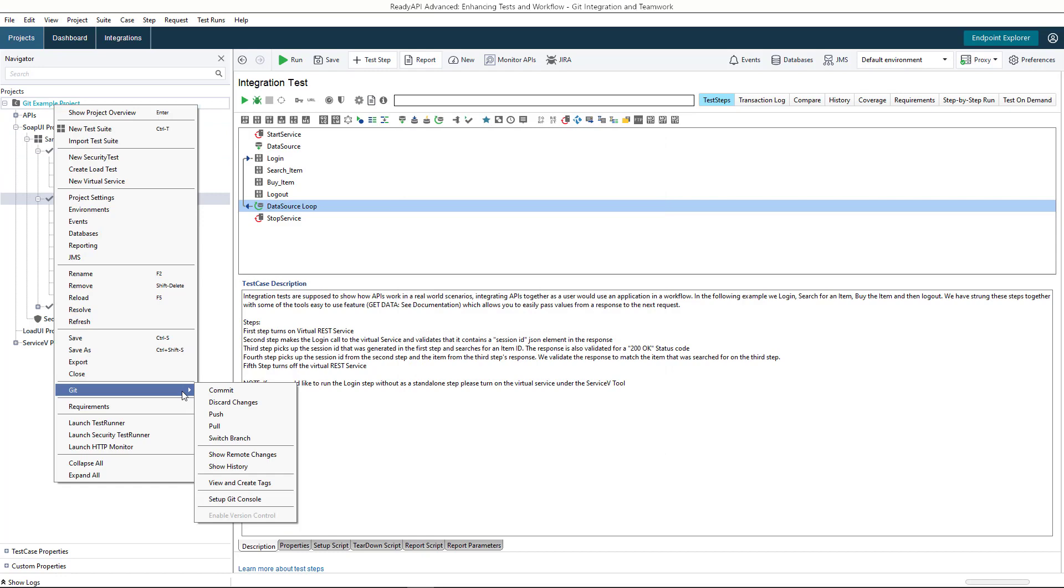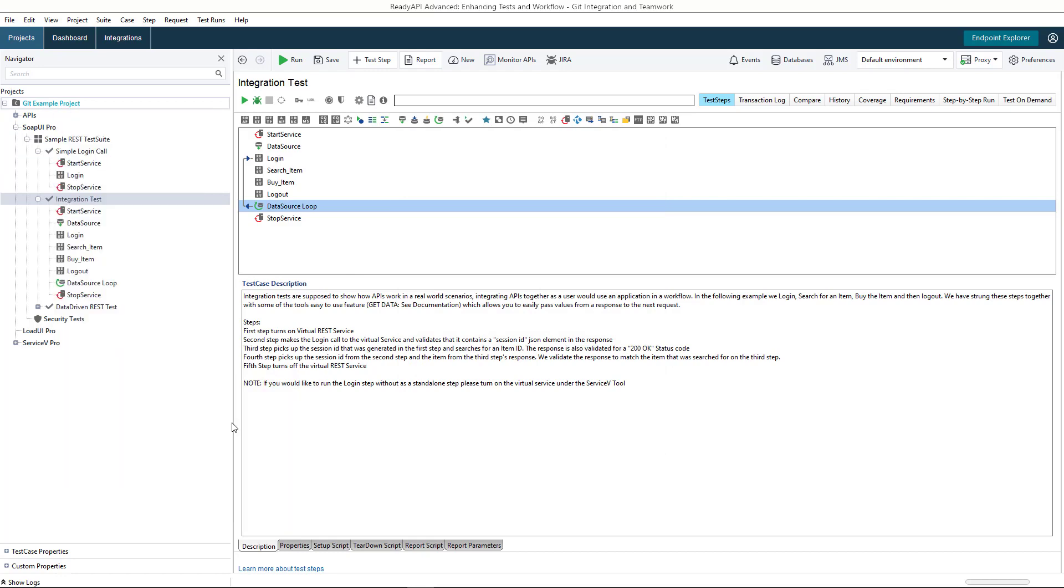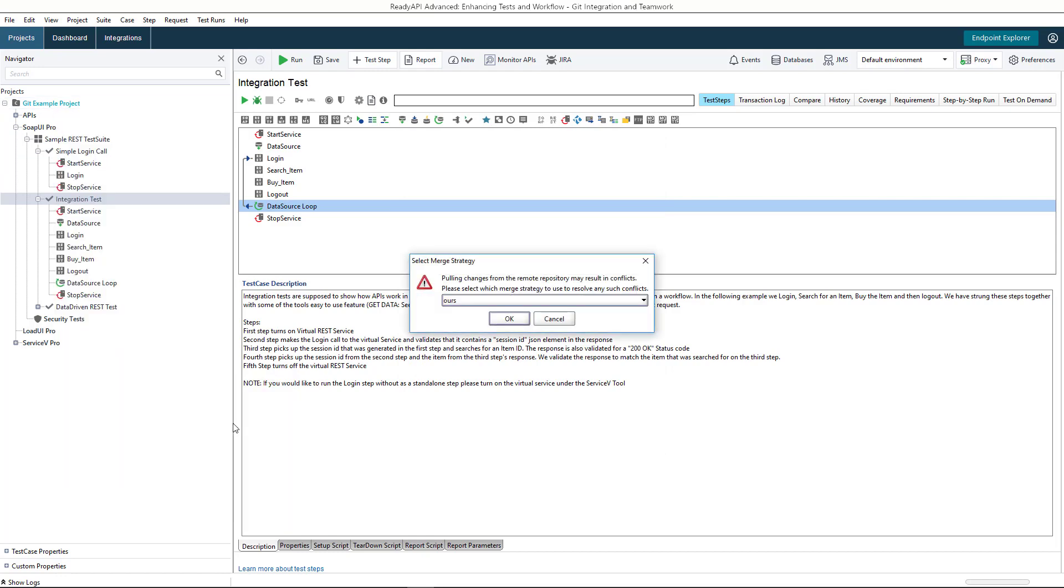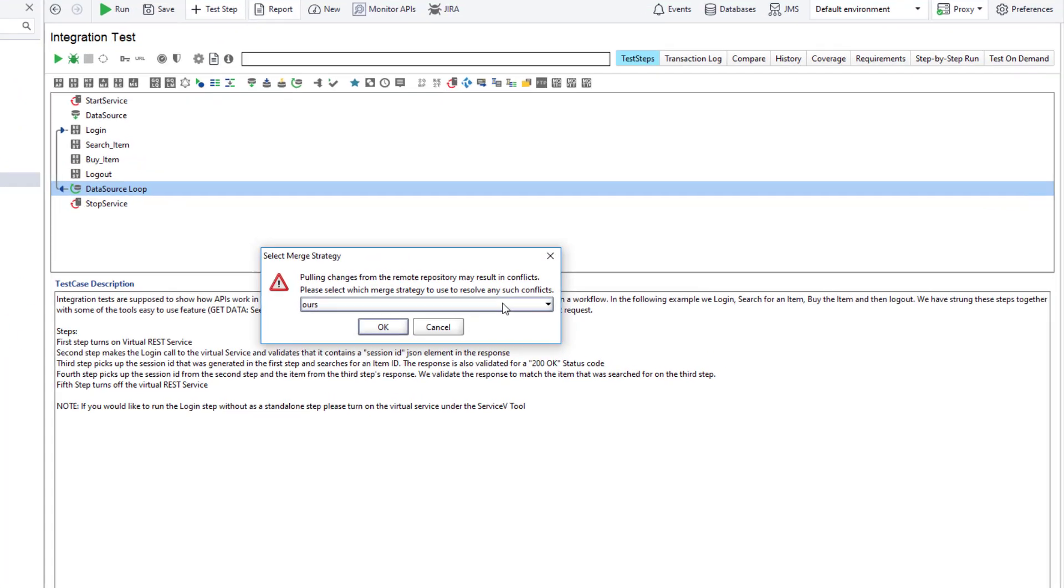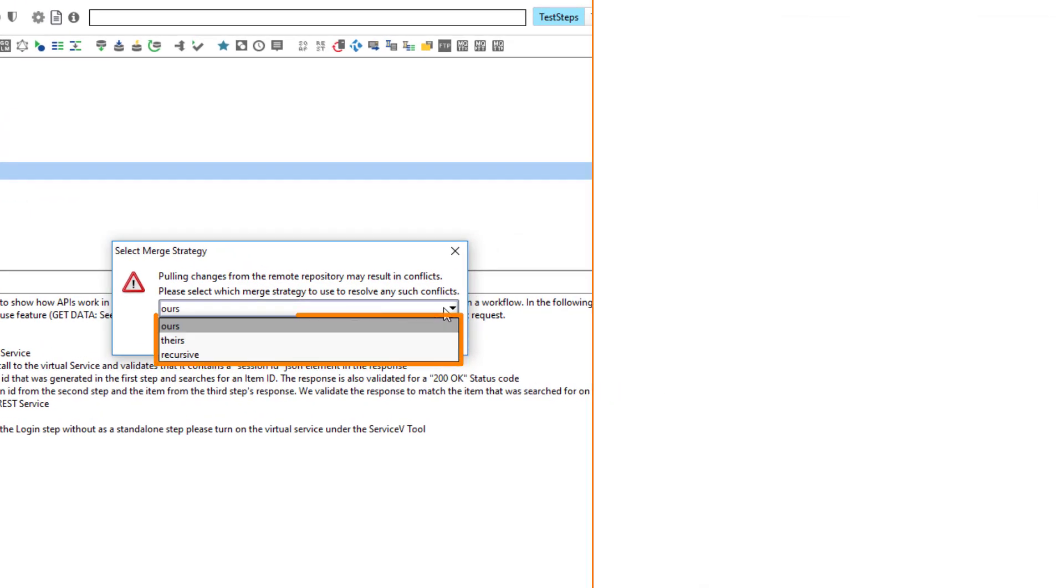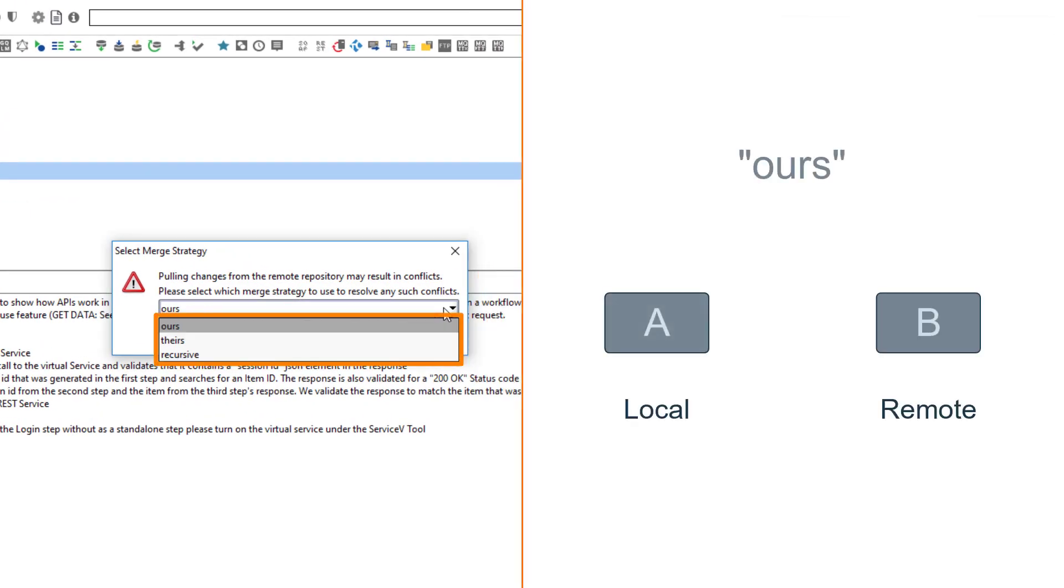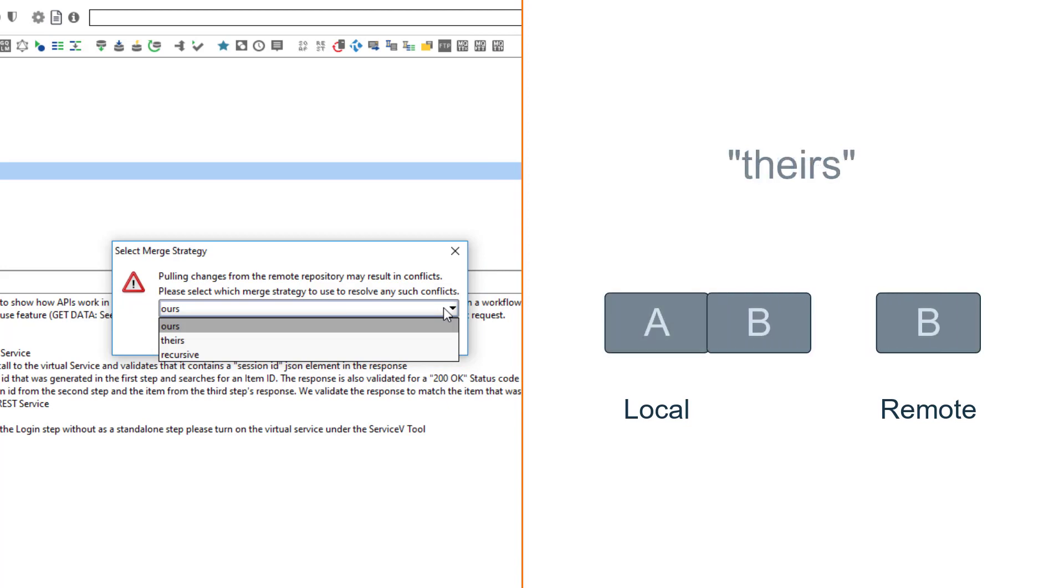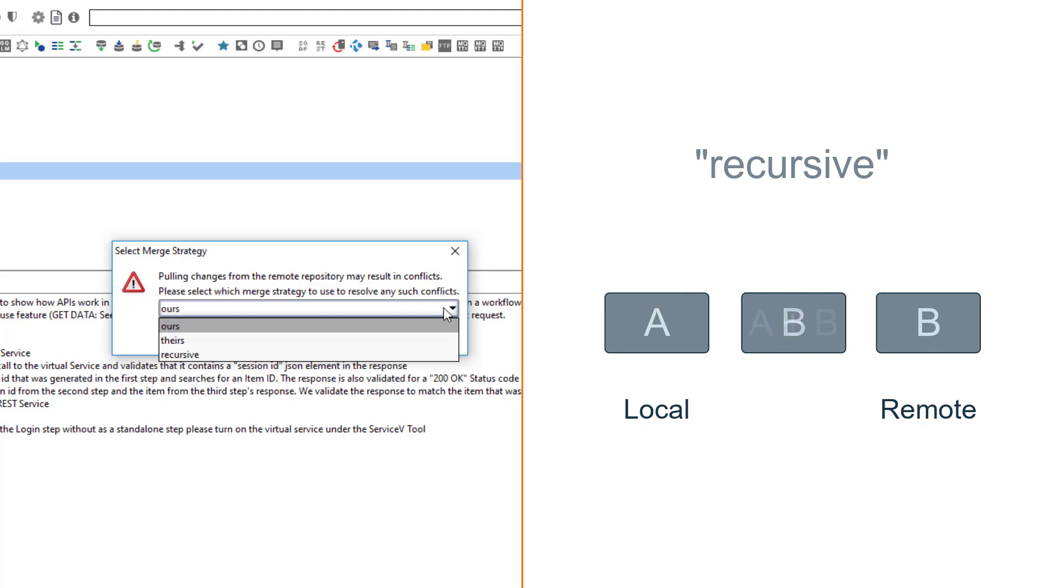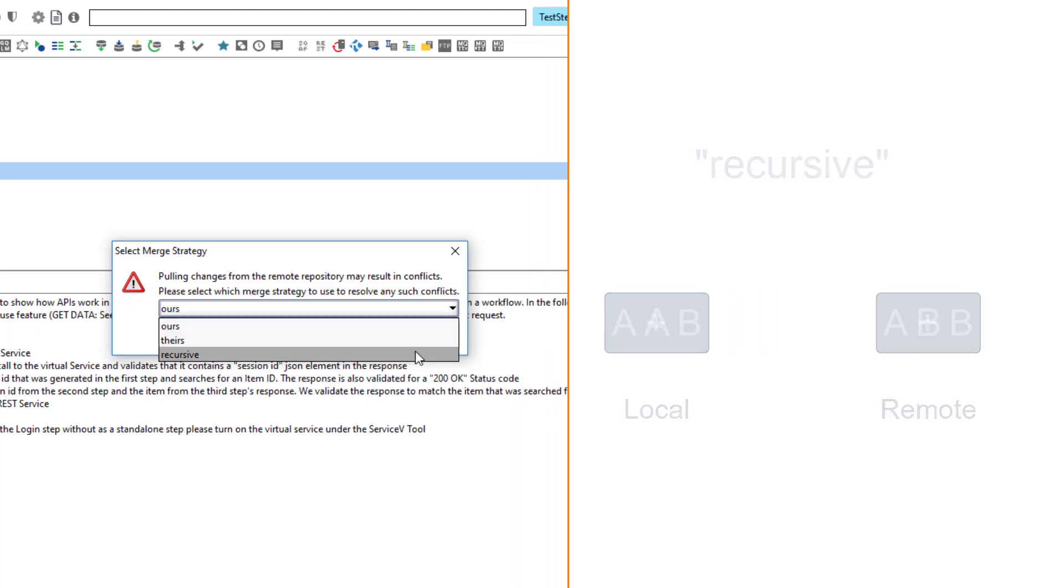Now, when James tries to pull the changes pushed by Alyssa, Git detects merge conflicts. ReadyAPI asks you which strategy to use to resolve them. Ours means that local changes will overwrite remote changes. Theirs means that remote changes will overwrite local changes. Recursive means that ReadyAPI will try to combine local and remote changes.